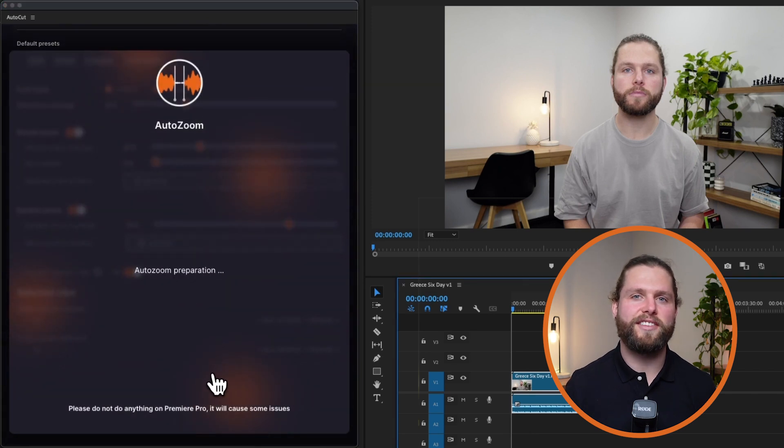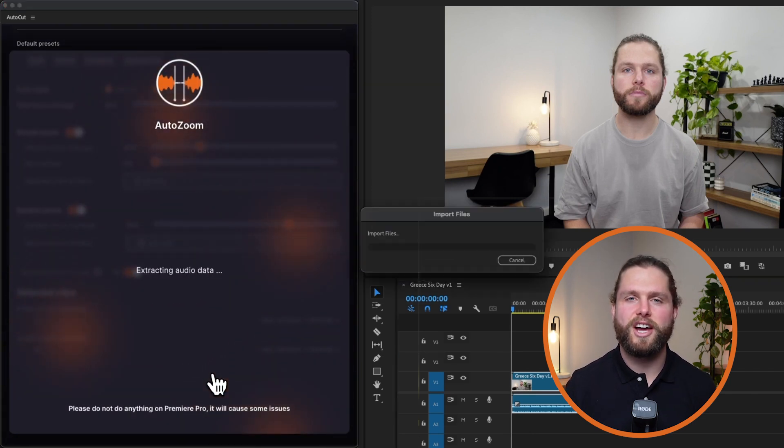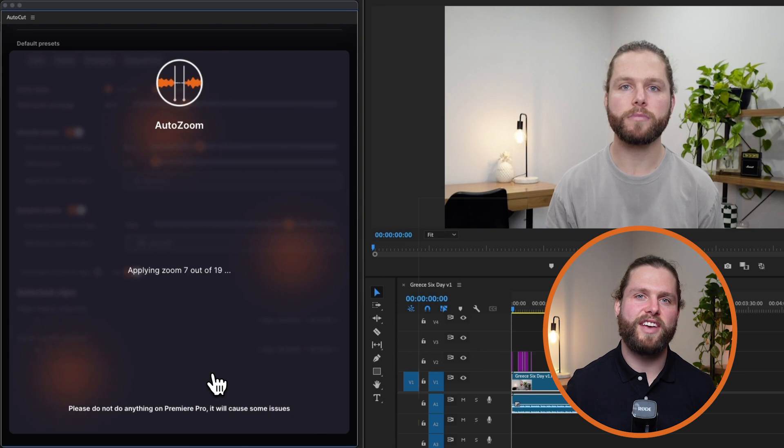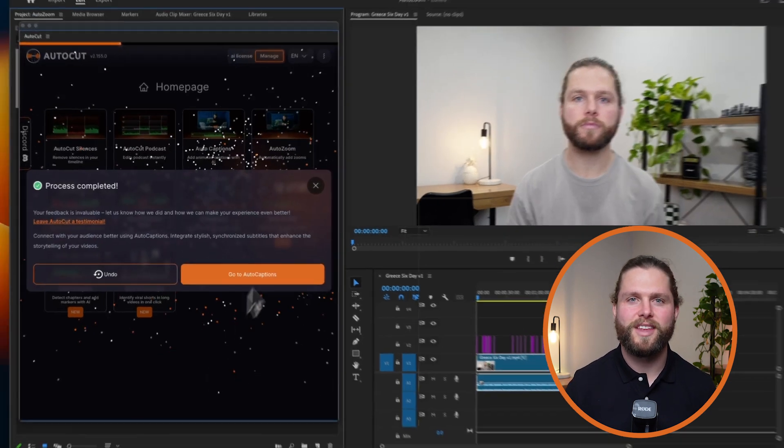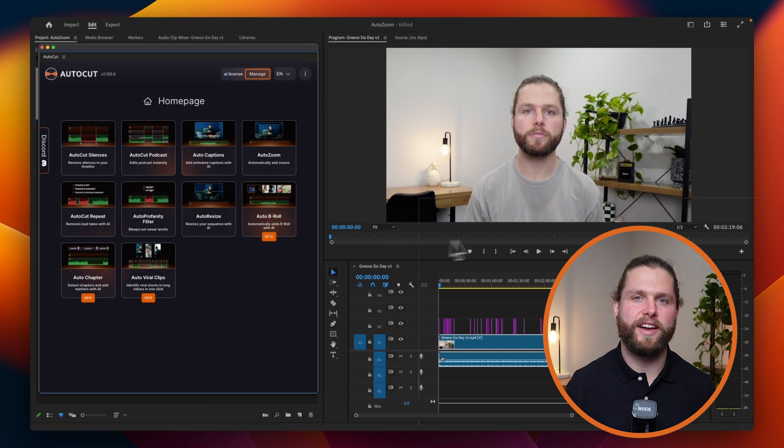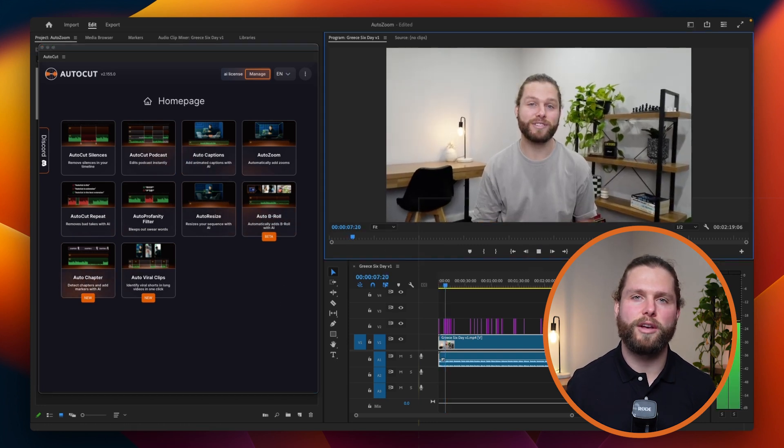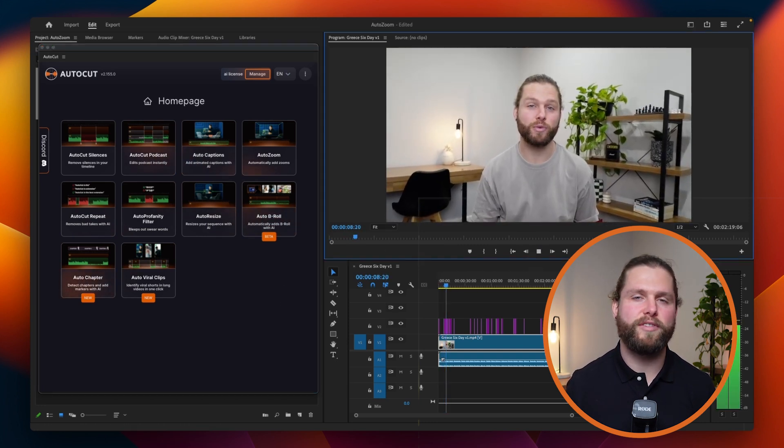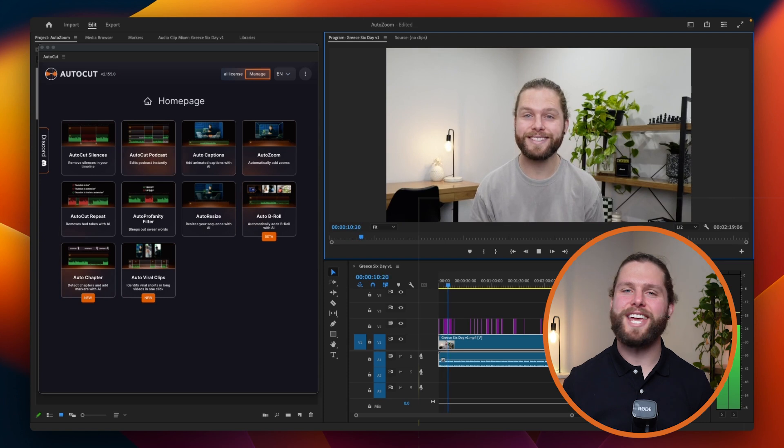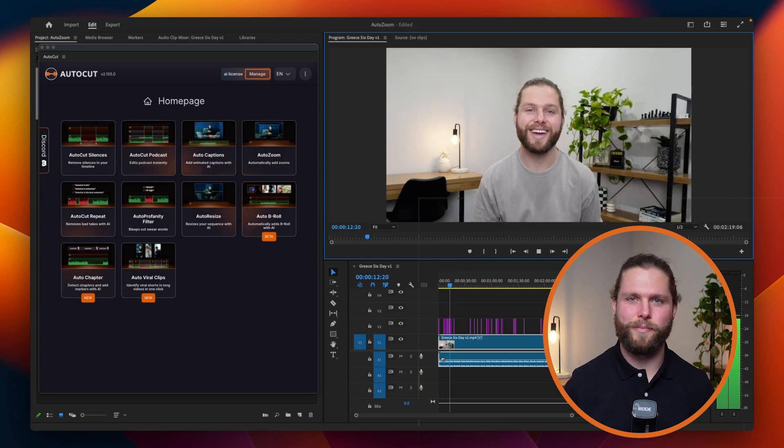Ensure the selected clips on the timeline are correct for the zoom effect. Adjust the selection if needed, and the section will update automatically. Once all settings are configured, click Launch AutoZoom to apply the effects. Adjustment layers will be automatically added to your timeline, which you can modify or remove as needed.